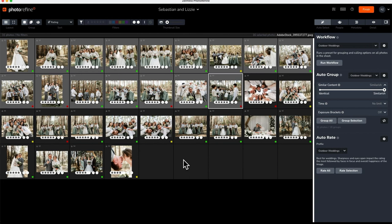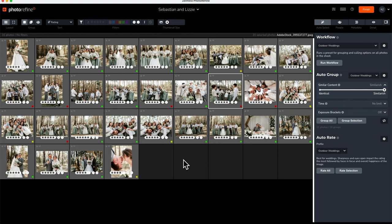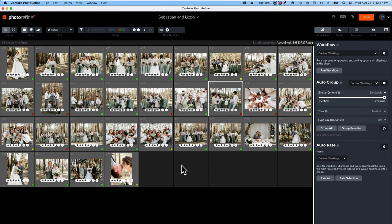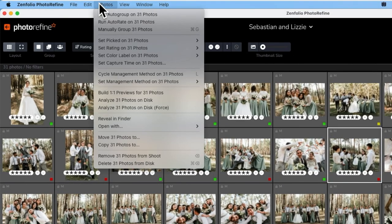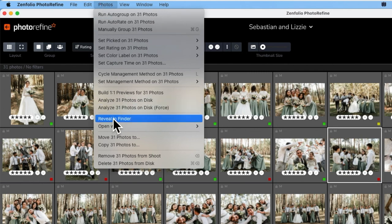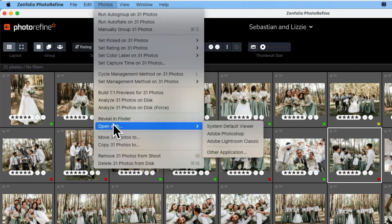You can open your photos in Lightroom or the editing application of your choice by selecting the photos you wish to open, then go to Photos and choose Open With.